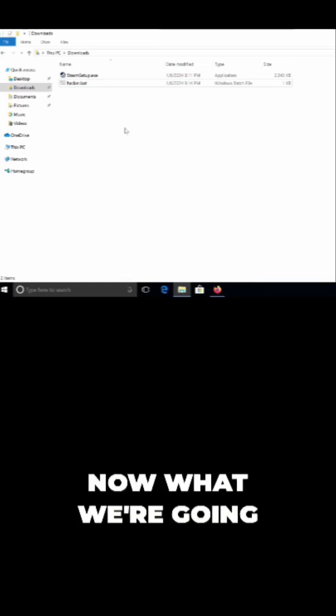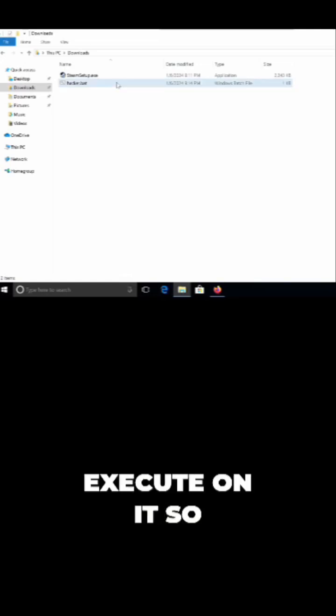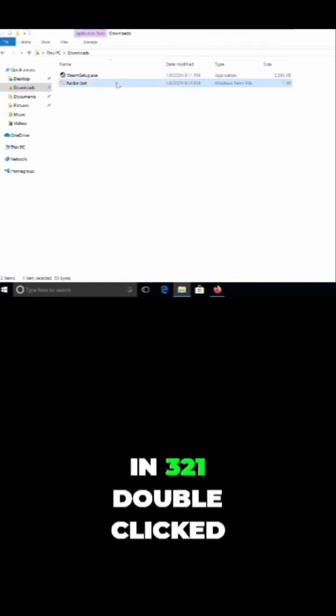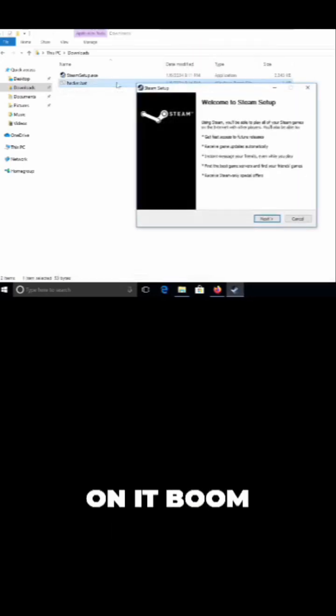And now what we got to do is just execute it. So in three, two, one, double-click on it. Boom.